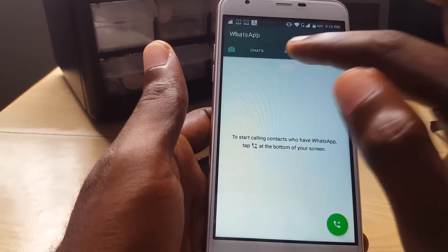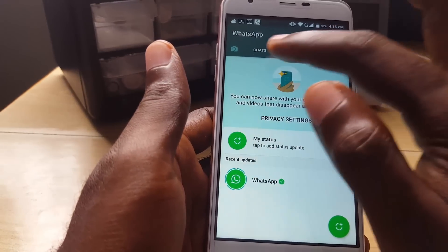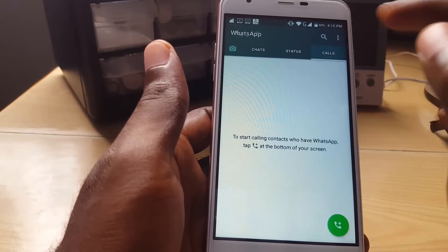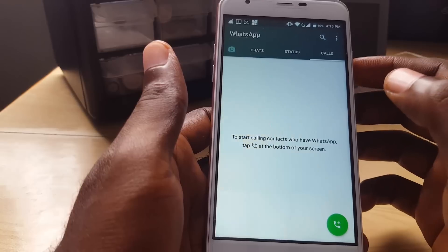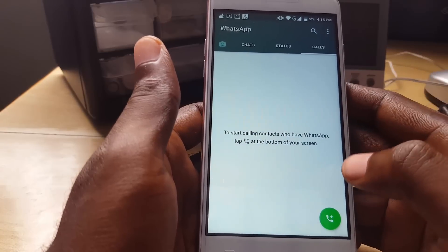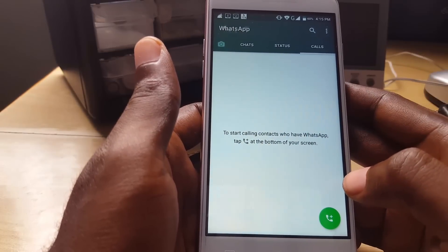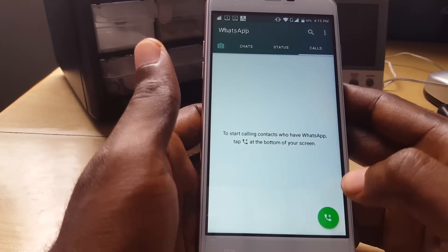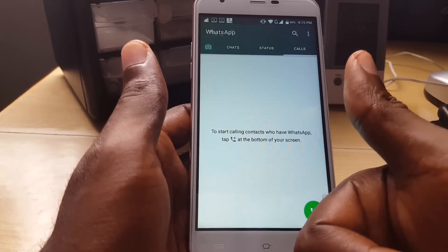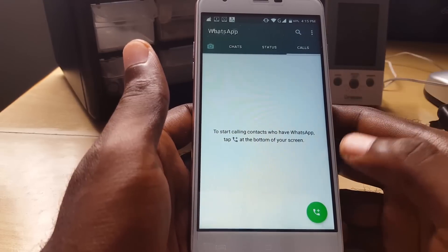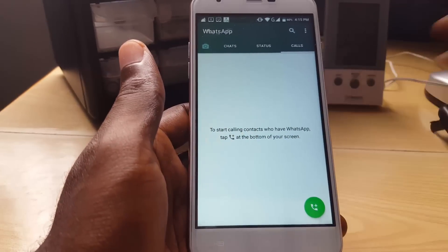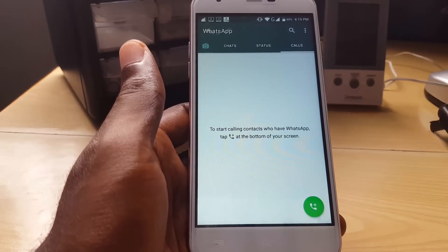There you go — now you can actually start a chat with anybody from your contact list as you normally would. If you found this tip useful, please give us a thumbs up. This is Ricardo from Blog Tech Tips, saying bye until next time!